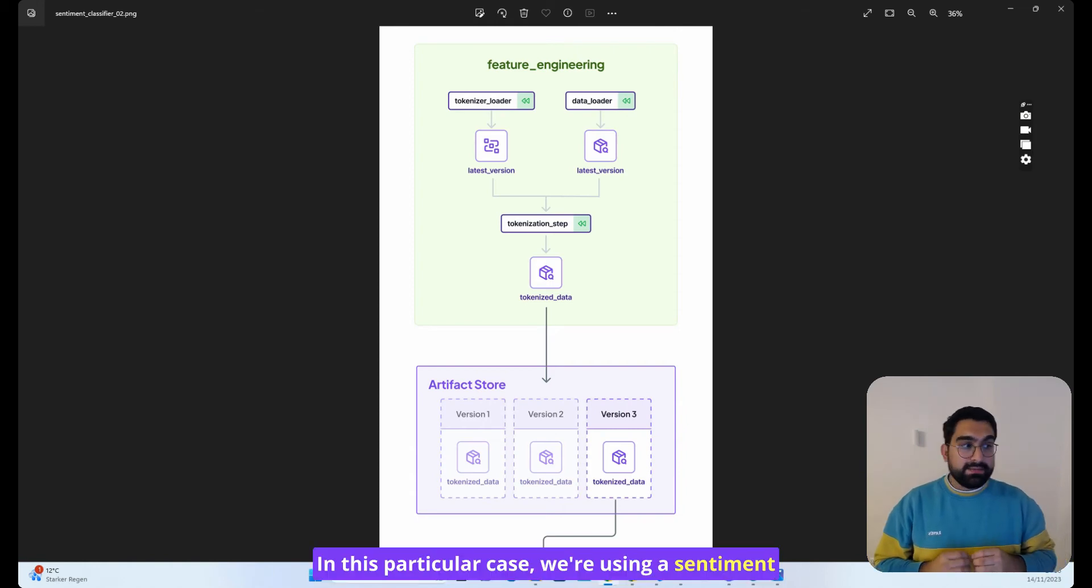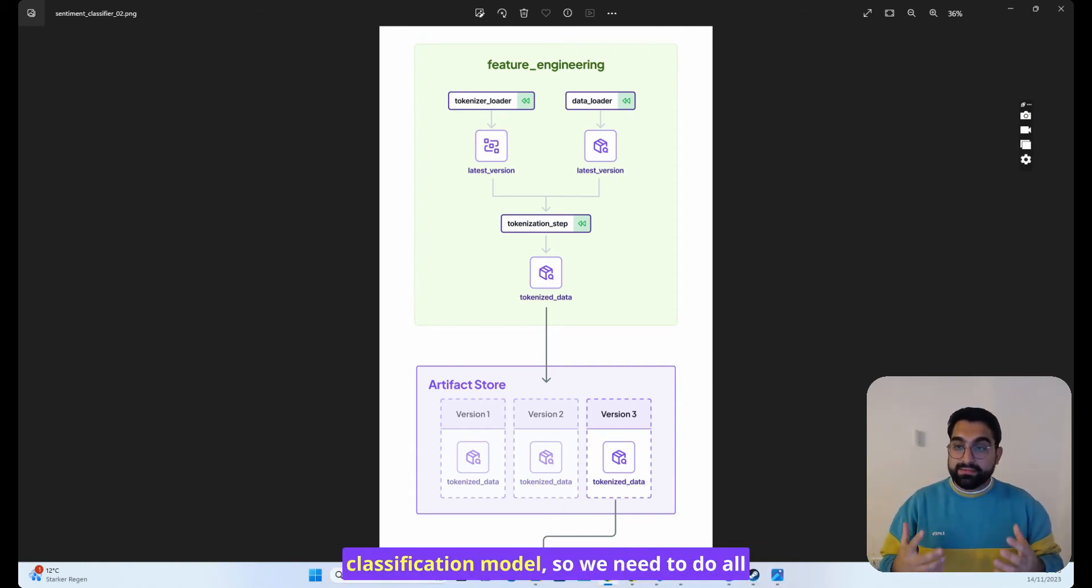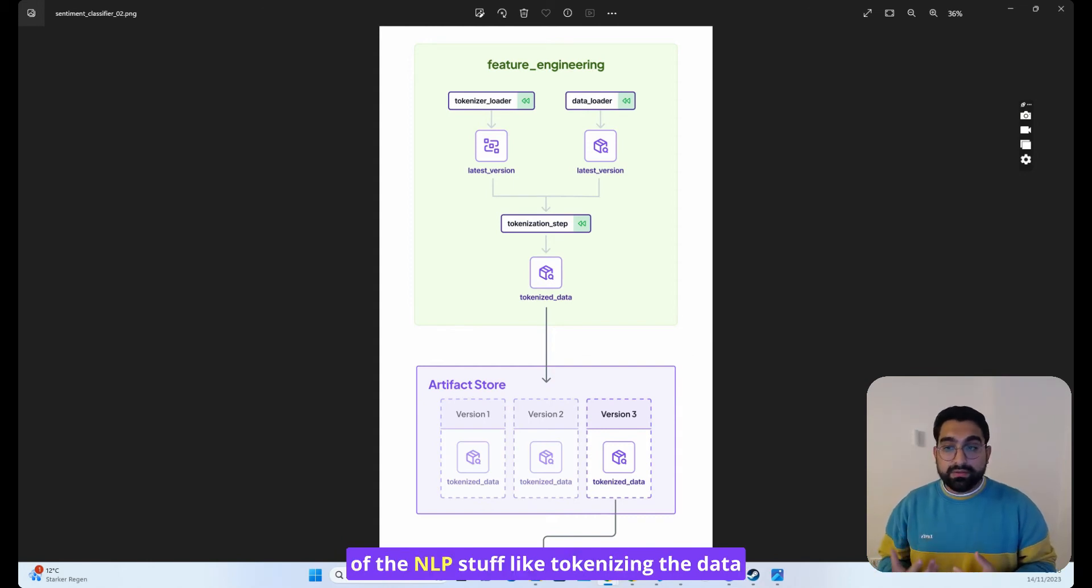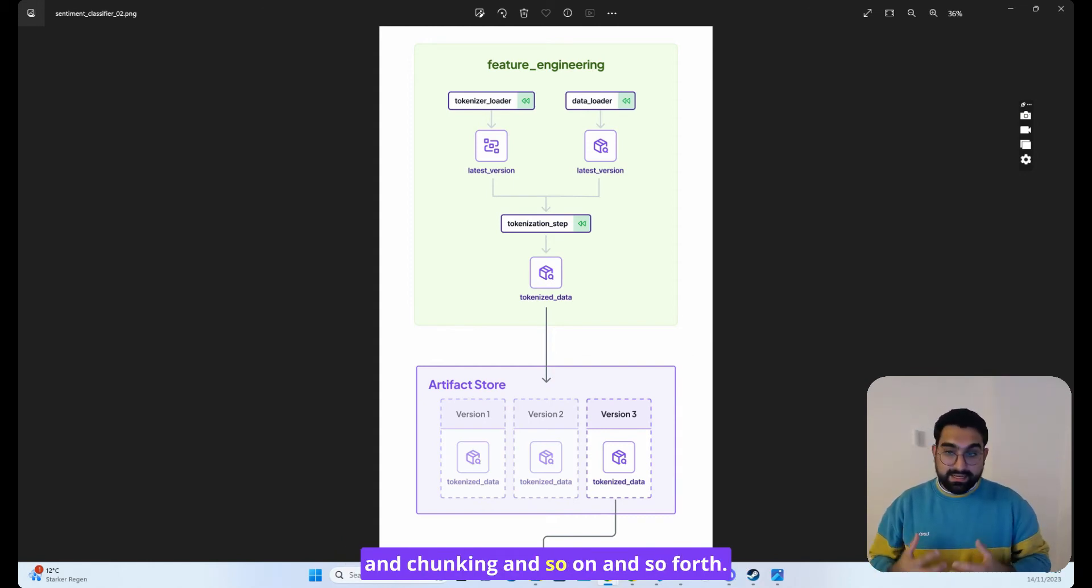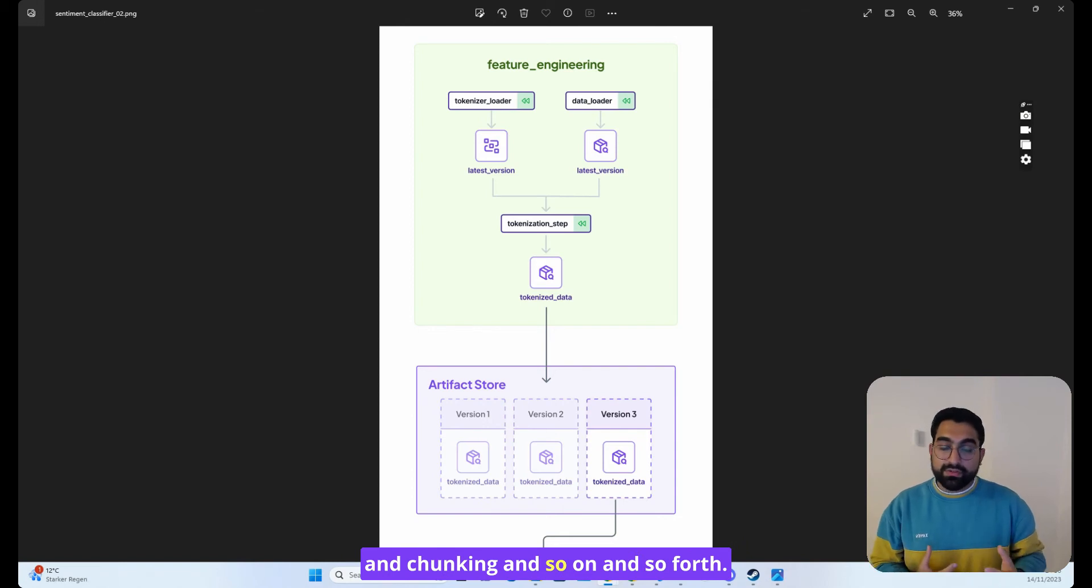In this particular case, we're using a sentiment classification model, so we need to do all of the NLP stuff like tokenizing the data and chunking and so on and so forth.